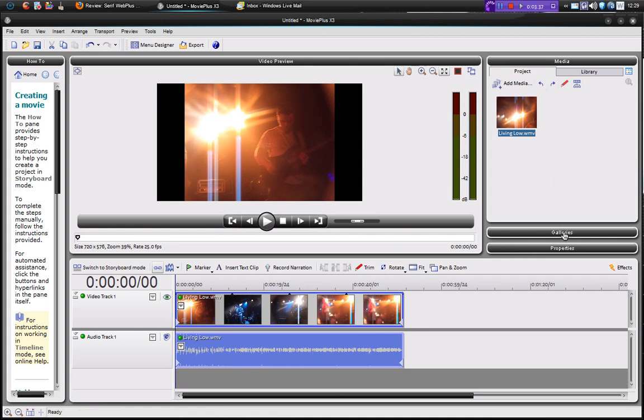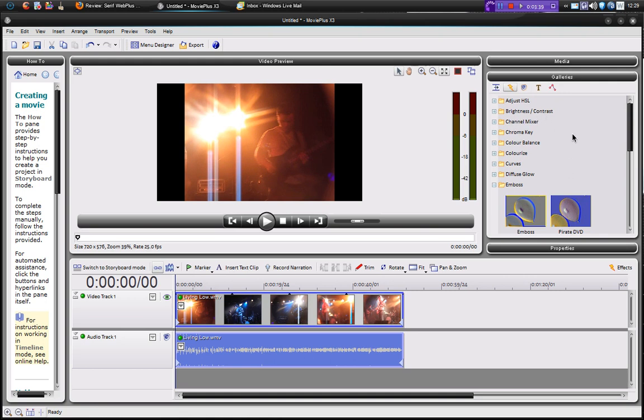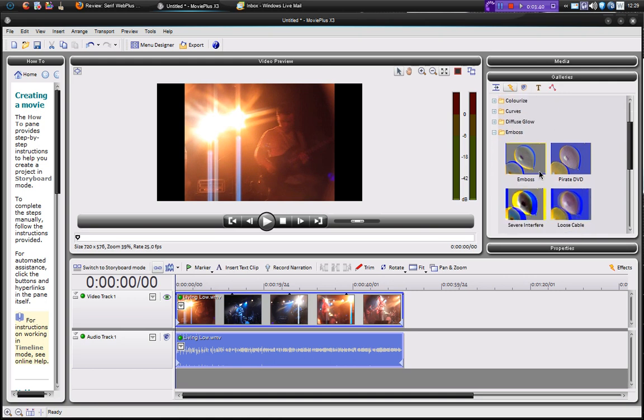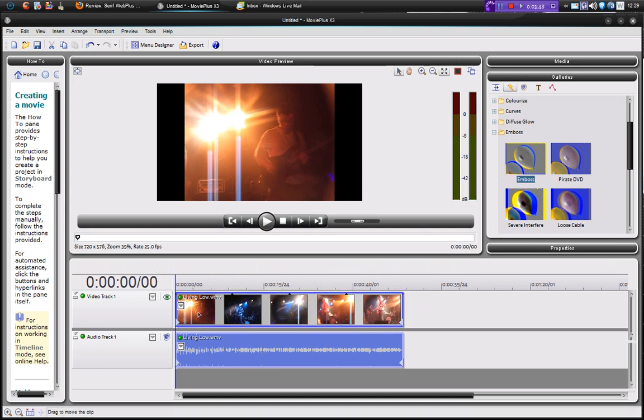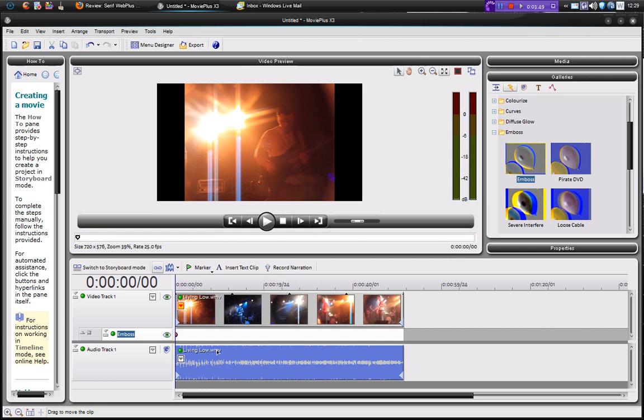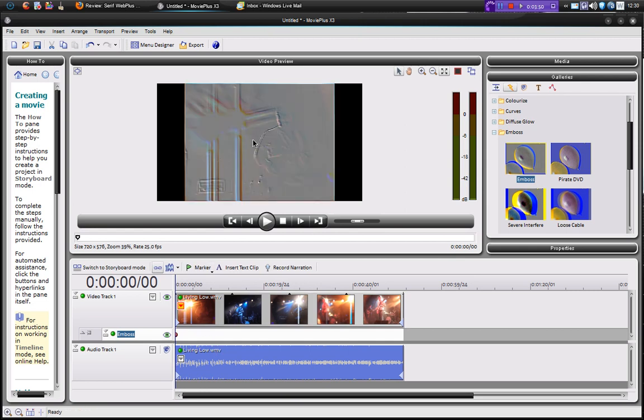So if we go to galleries, I'm just going to add an embossed effect. So we pull this down here and add to the video. So now we have an embossed effect. You can see up in the video preview window, we can have our embossed effect. So this is a very good piece of software.